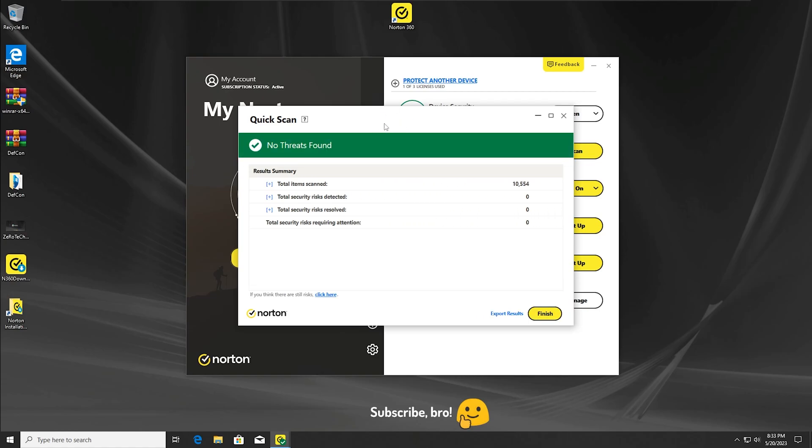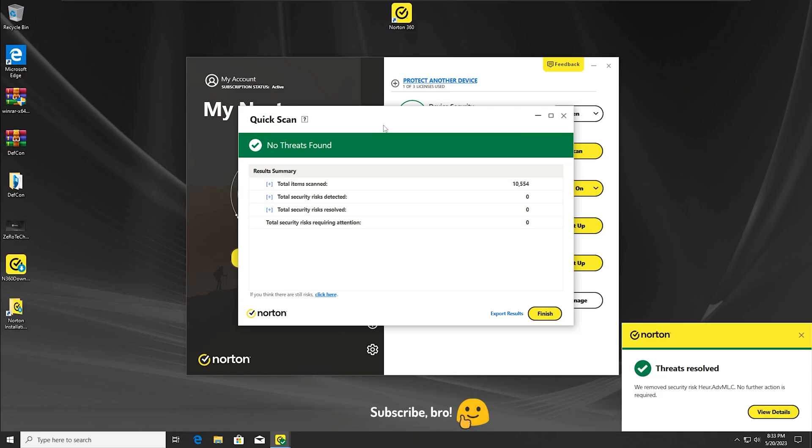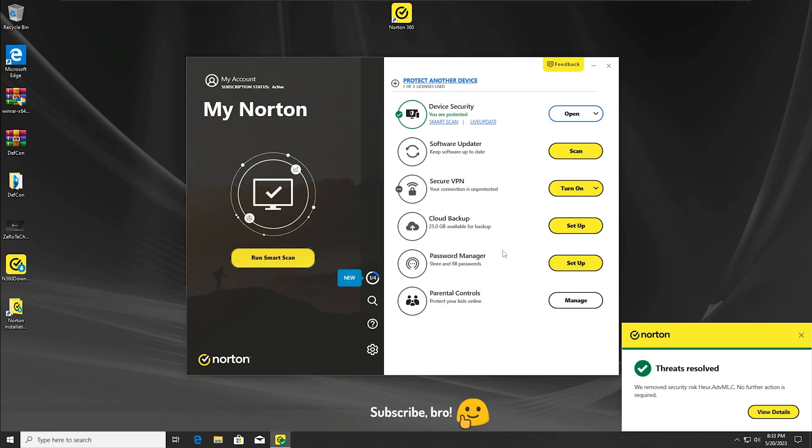As you can see, the Norton antivirus hasn't detected any malware during this first scan. Quick scan total time 10,554, total security risk detected: zero, zero, and zero. It didn't detect any malware, so I guess we're going to get into the second test.